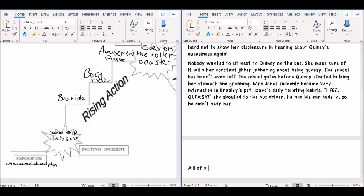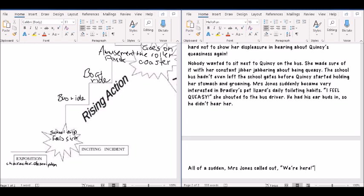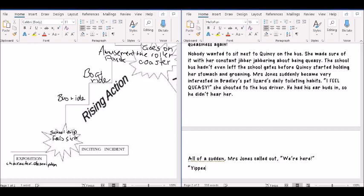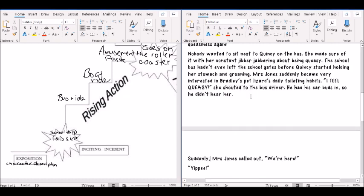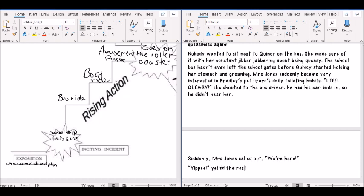All of a sudden, I'm going to have a comma because that is a connective there. So all of a sudden, it's a subordinate clause. Suddenly! Oh, that might be better. Suddenly! Mrs. Jones called out, We're here! And now I've put this on a new line because Mrs. Jones said that. And yippee! Is what the class is going to say. Yelled the rest of the class.